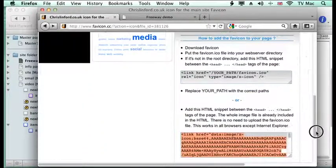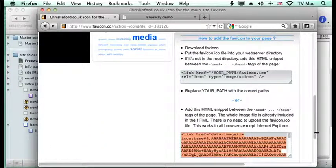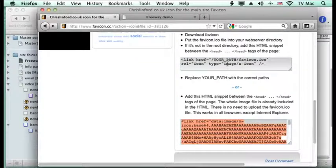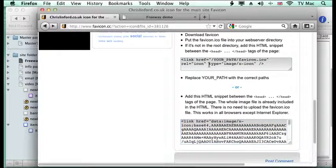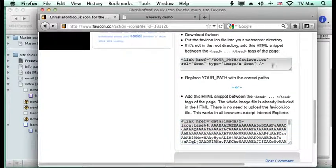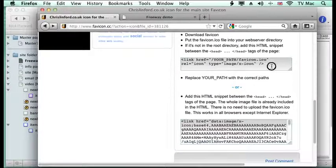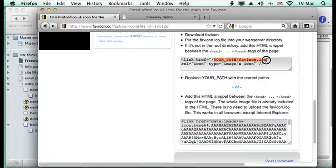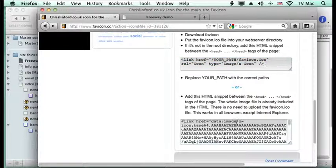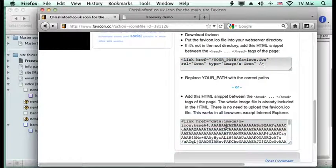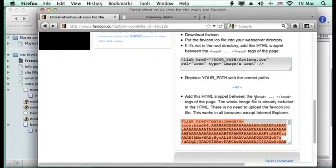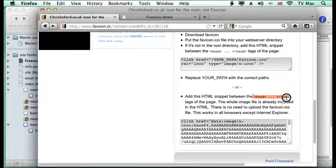Here what it does is you generate a favicon, so you put your image into it and then it offers you some elements, some code that you can work with. You can put it on your server where you have to put the path to your favicon.ico file, or you can access it from their server and copy that code. It tells you to put it between the head and the close head icon.